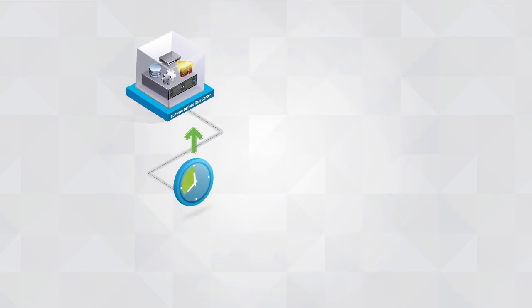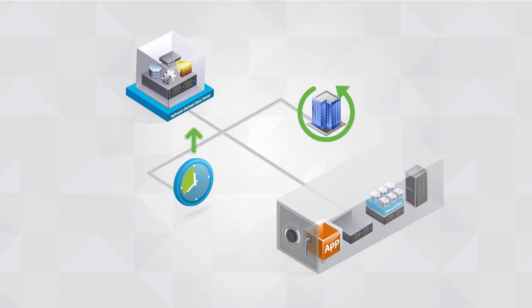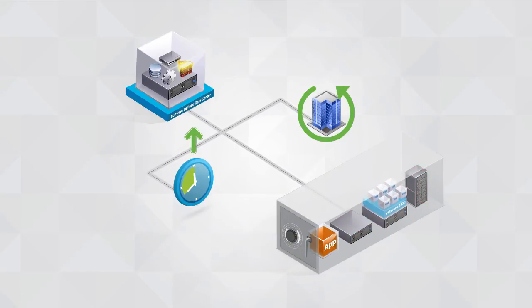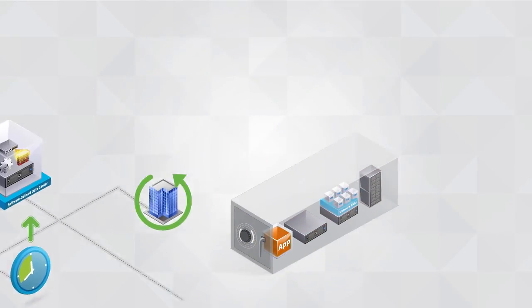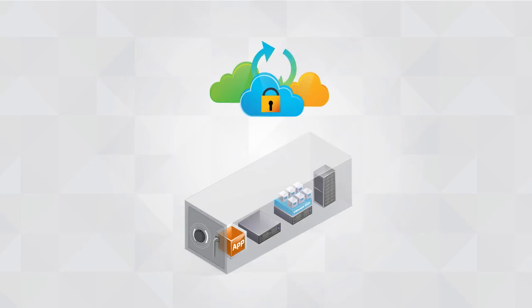The Software-Defined Data Center delivers high availability and business continuity by protecting against application, server, cluster, and data center failures. This protection seamlessly extends to the hybrid cloud.